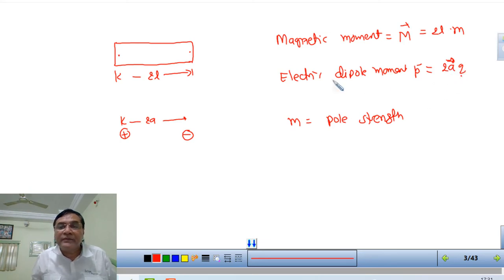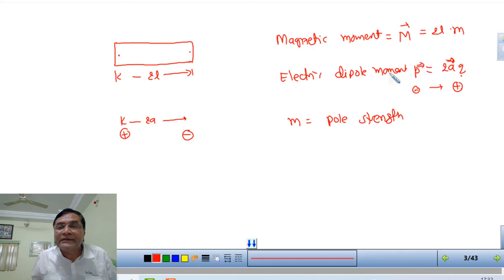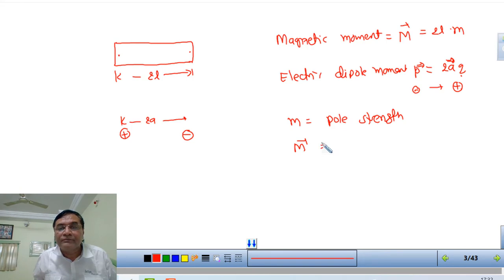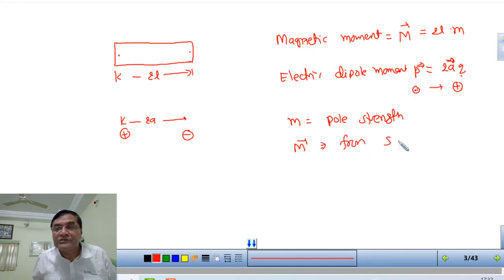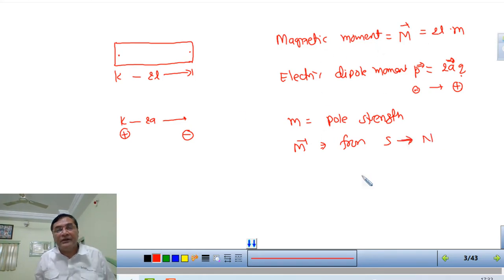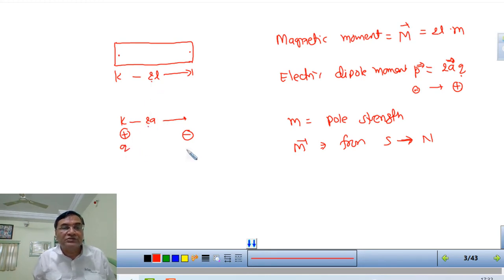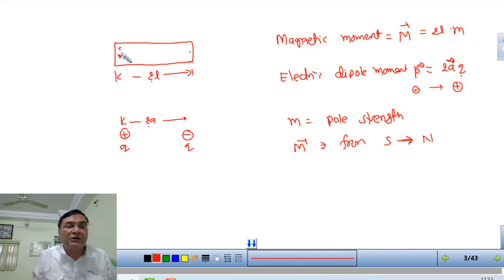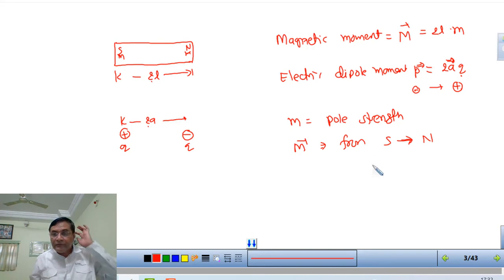The direction of the electric dipole is from negative charge to positive charge. Similarly, the magnetic dipole direction is from south to north - since negative is equivalent to south. So both are similar: electric dipole has length 2A, magnetic dipole has length 2L; electric dipole has charge Q, magnetic dipole has pole strength. The direction of magnetic moment is from south to north.